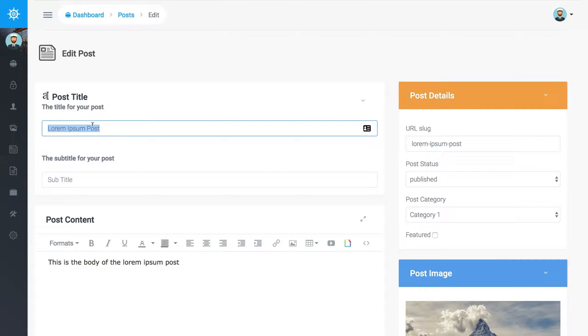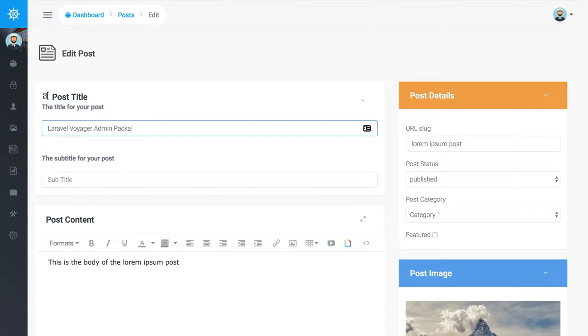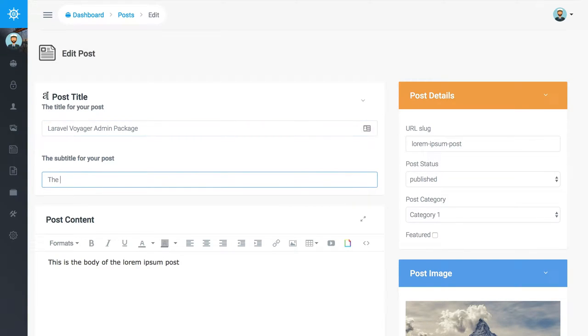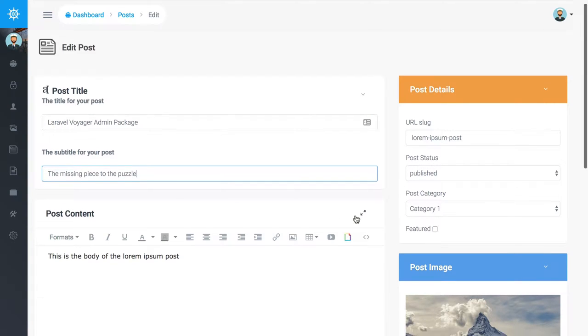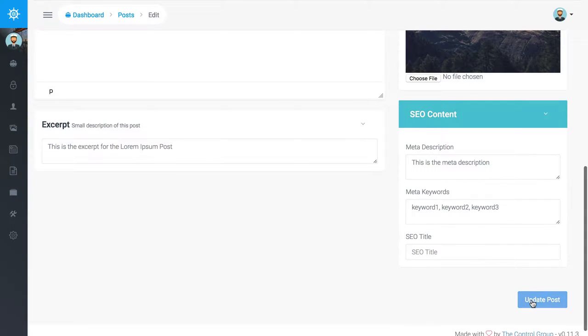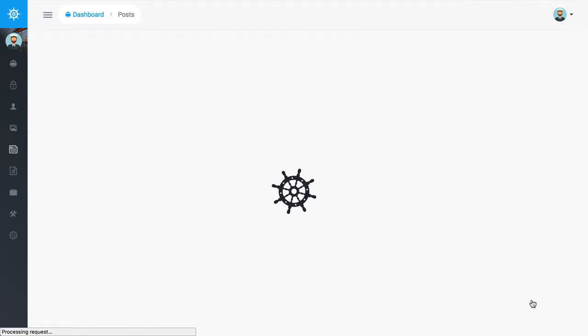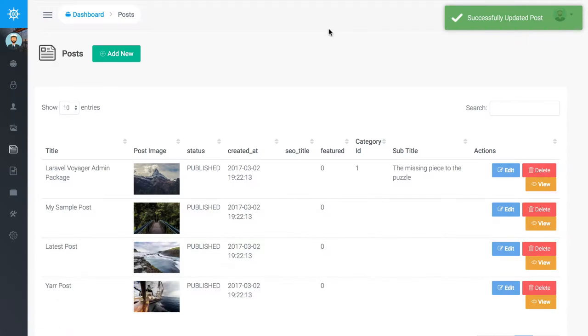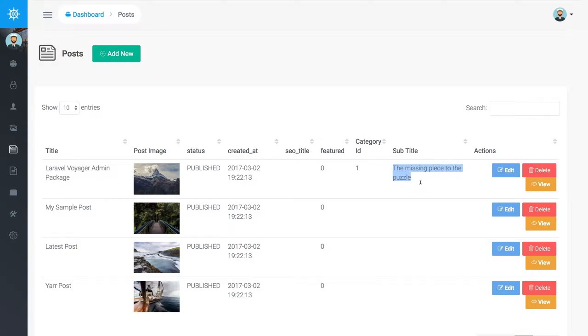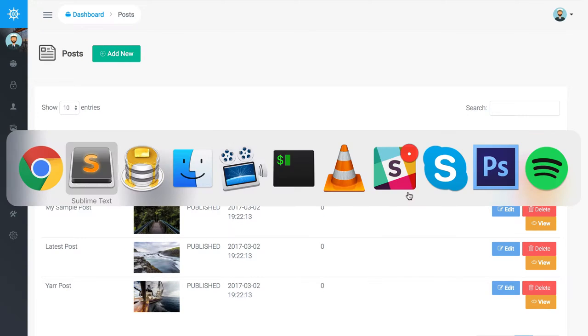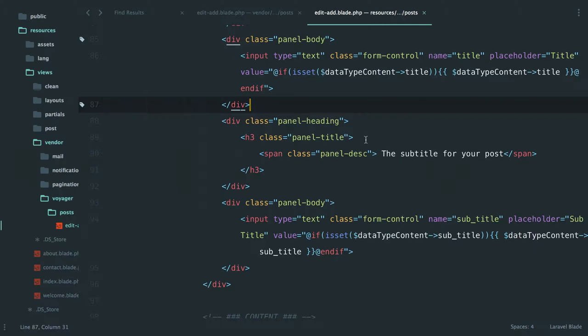Like Laravel Voyager admin package, the missing piece to the puzzle, something like that. And if we come down, update this post. Now we can see right here we have this in the admin.